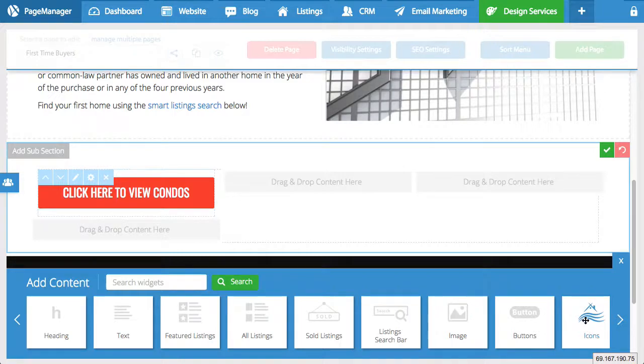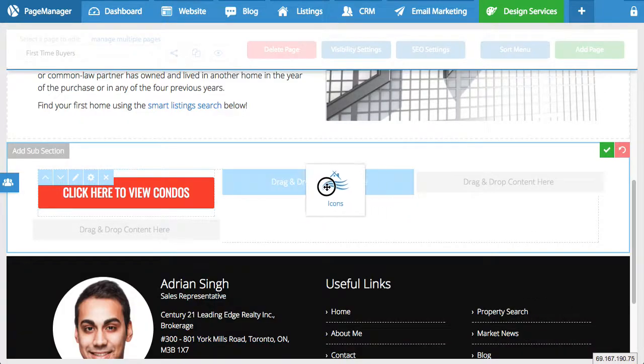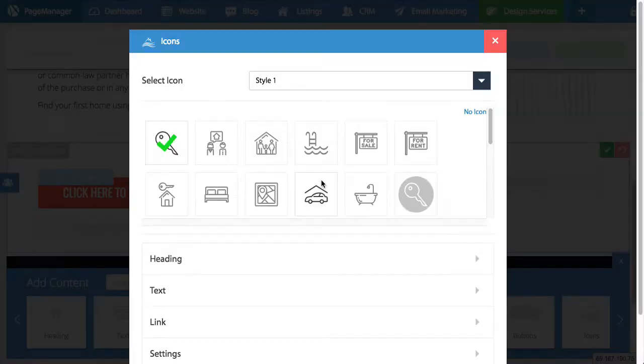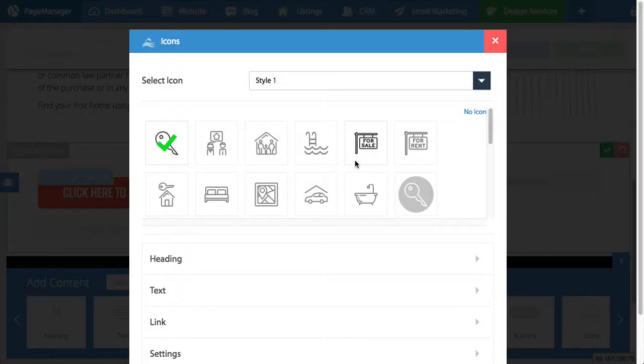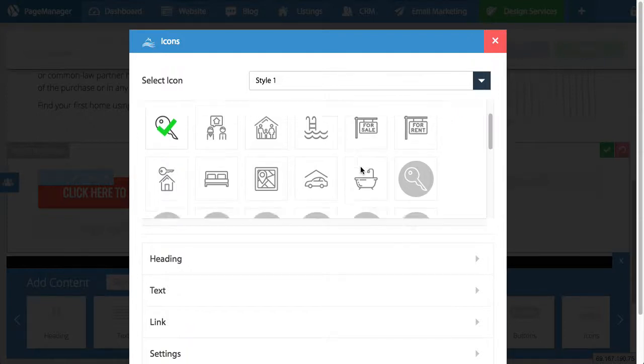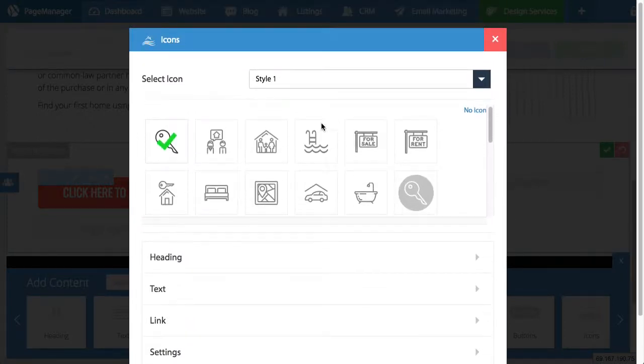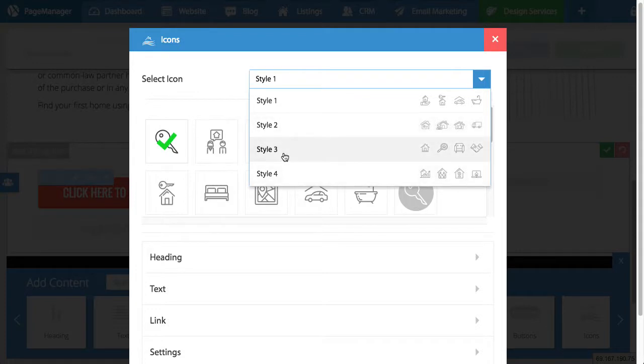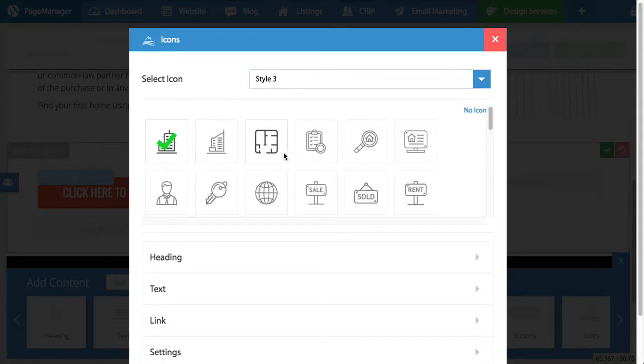So right here we have the icon option. I'm going to drag and drop that into the box. And I'm going to show you how this one works. So an icon button is very similar to a general button. The only difference is you get to add an icon. So we have different styles of icons you could select from. Right here you have different packages. So let's start with the style 3.